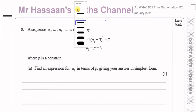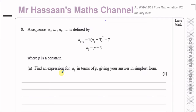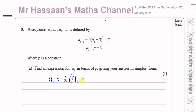We want to find a2. So a(n+1) becomes a2, and that equals 2 times (a1 + 3) squared minus 7. The term before a2 is a1, so you have 2 times (a1 + 3) squared minus 7. They told us a1 is p minus 3, so we replace a1 with p minus 3.